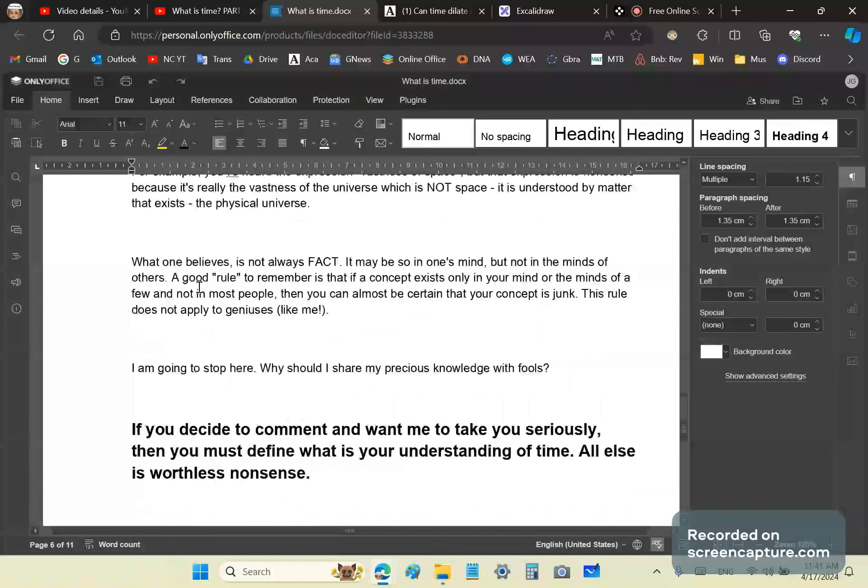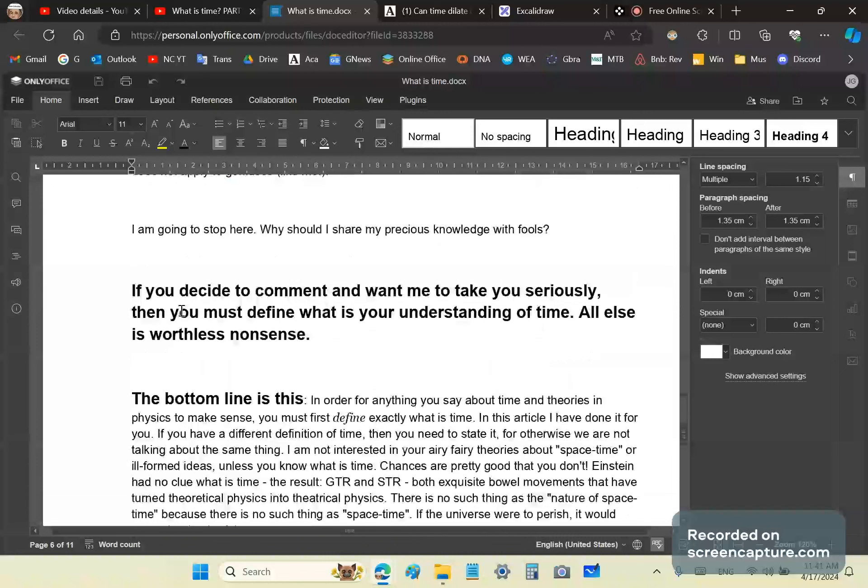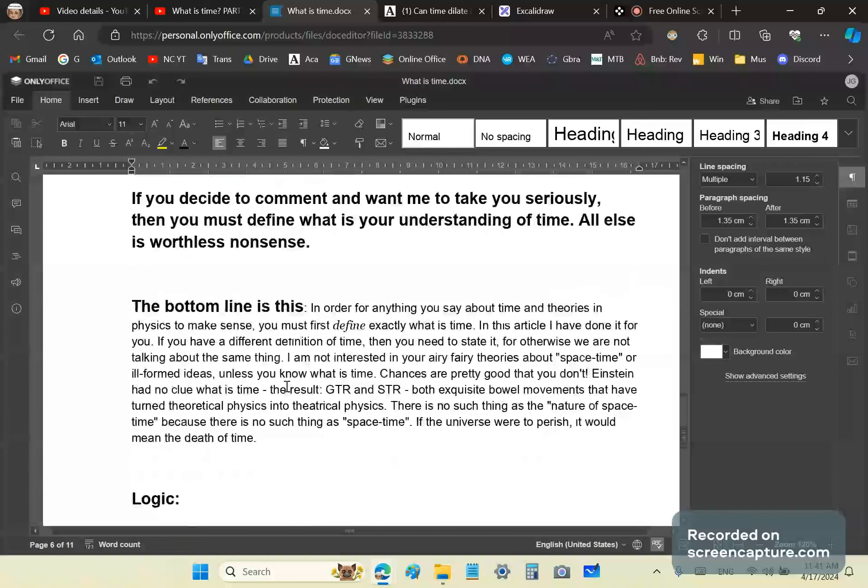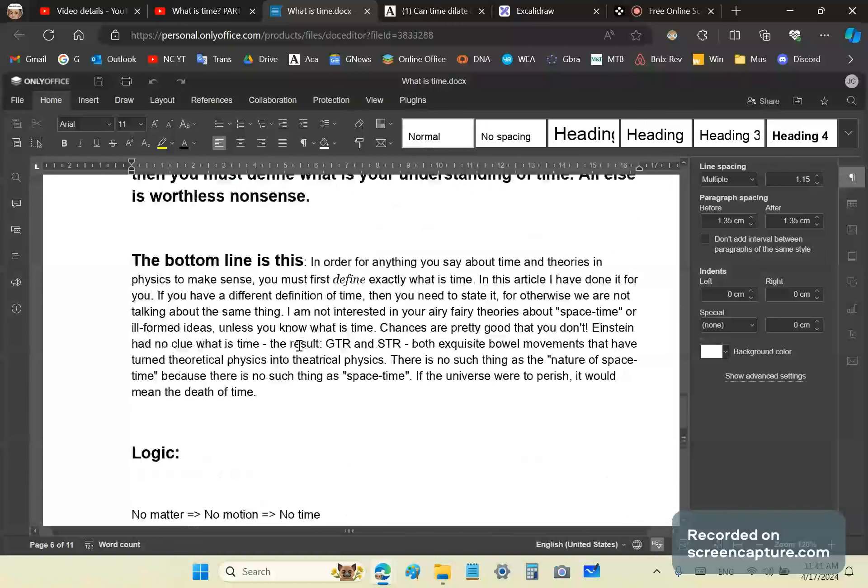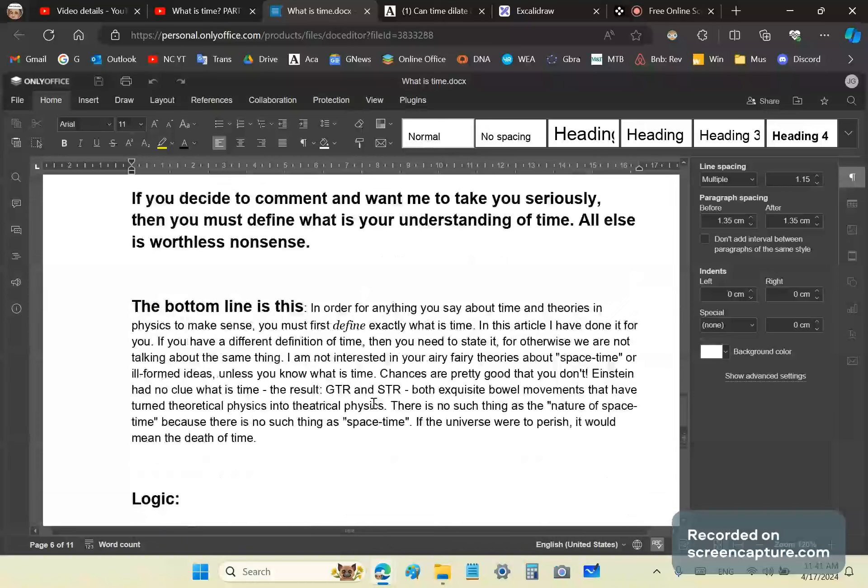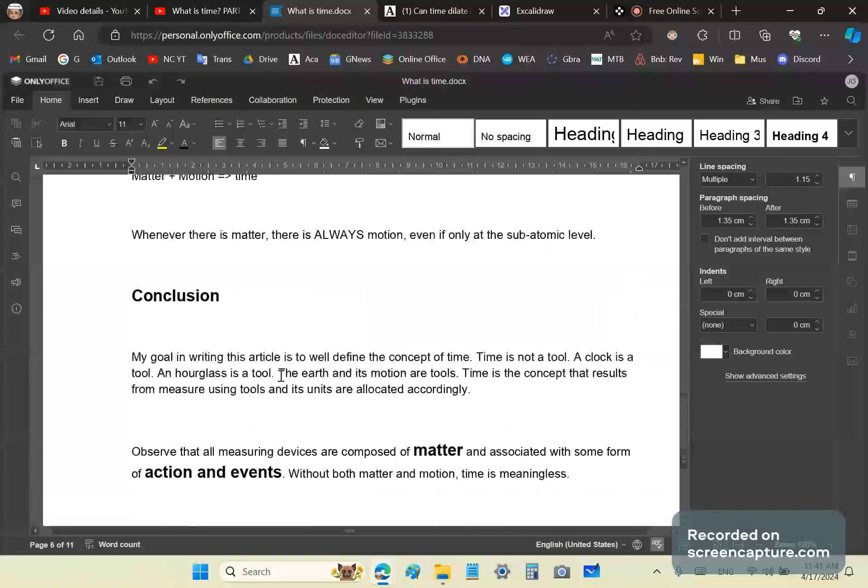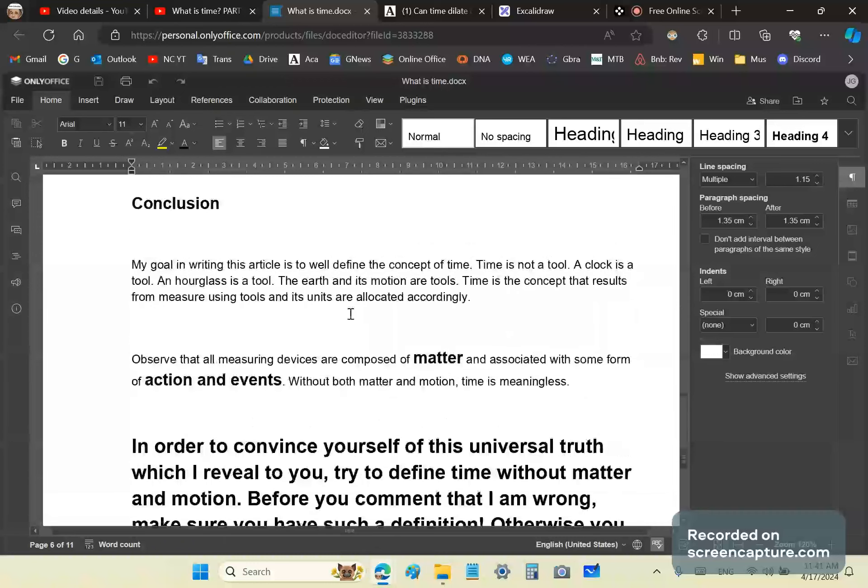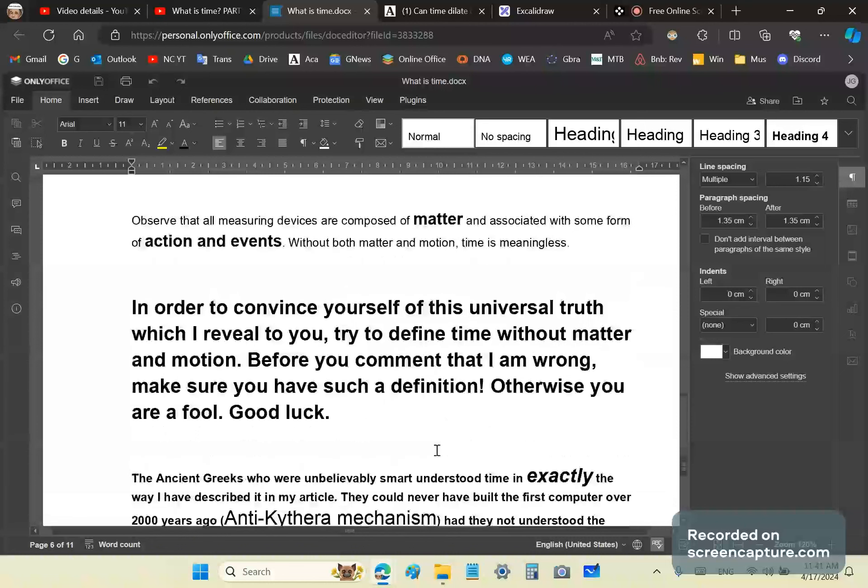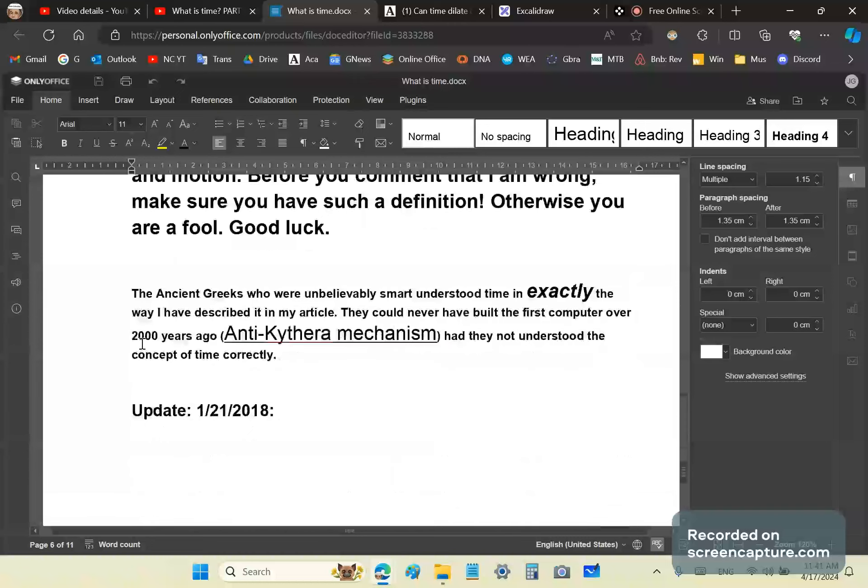To summarize, I think we've covered everything correctly. If you decide that you want to tell me time is something else, you need to be able to define it exactly. Otherwise, anything you say is just drivel. You need a definition of time that works for everything. It's not a vague, exotic, ethereal term. It is a very well-defined concept. In order to convince yourself of this universal truth, which I, the great John Gabriel, revealed to you, try to define time without matter or motion. Just try it. Before you think that I'm wrong, make sure you have such a definition. Otherwise, you're a fool. Good luck.